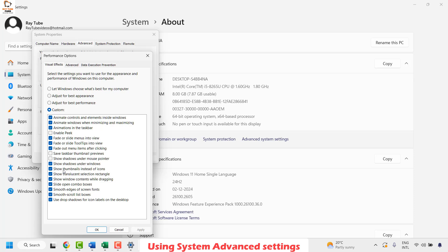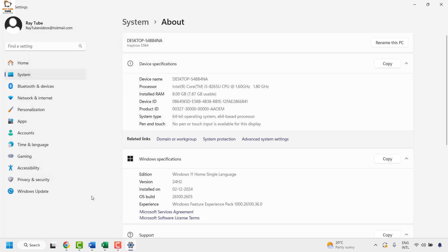Once this is done, click on Apply and then click on OK. Close this window and that should fix it.